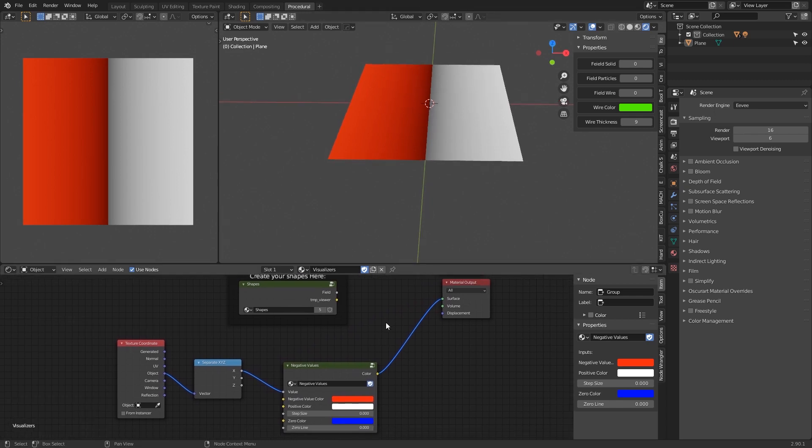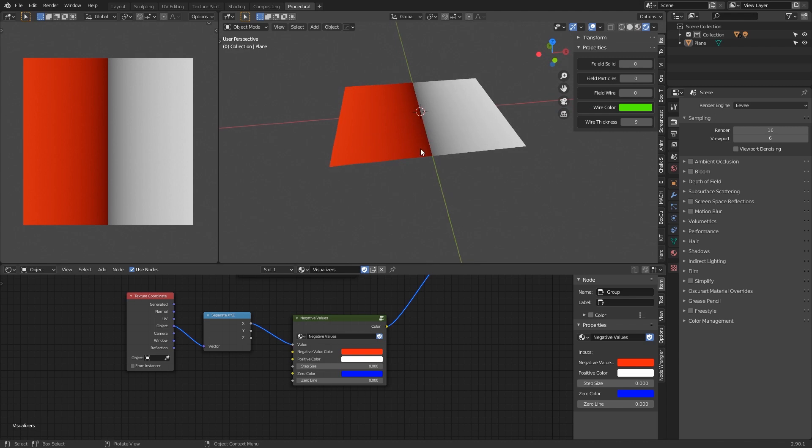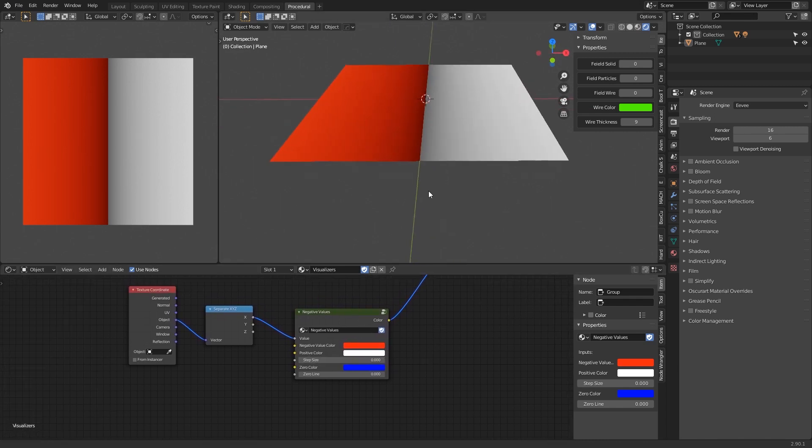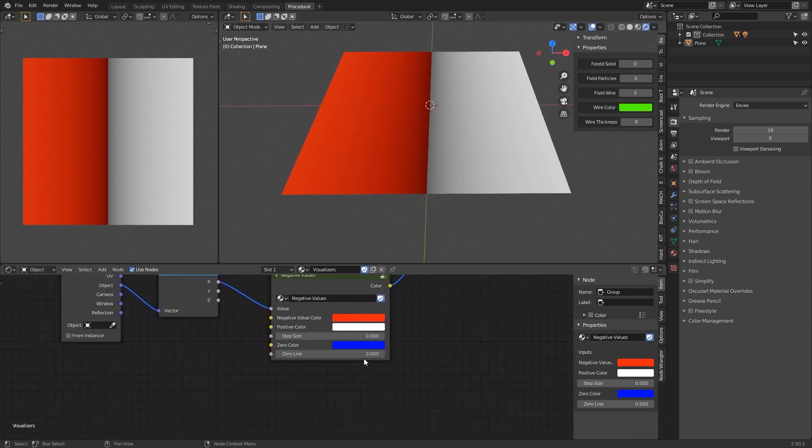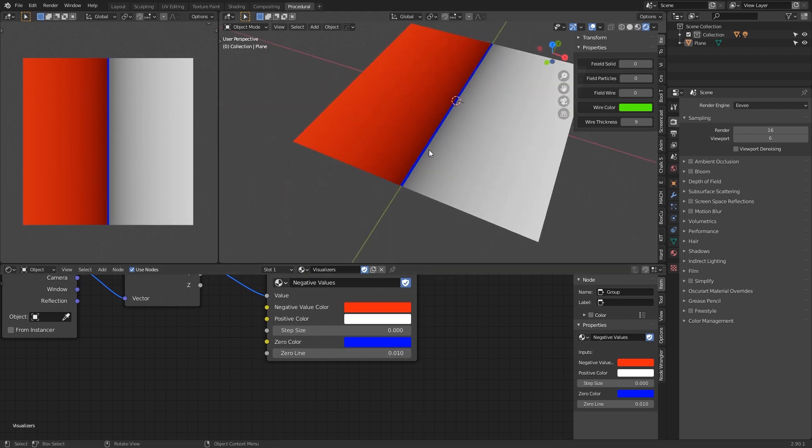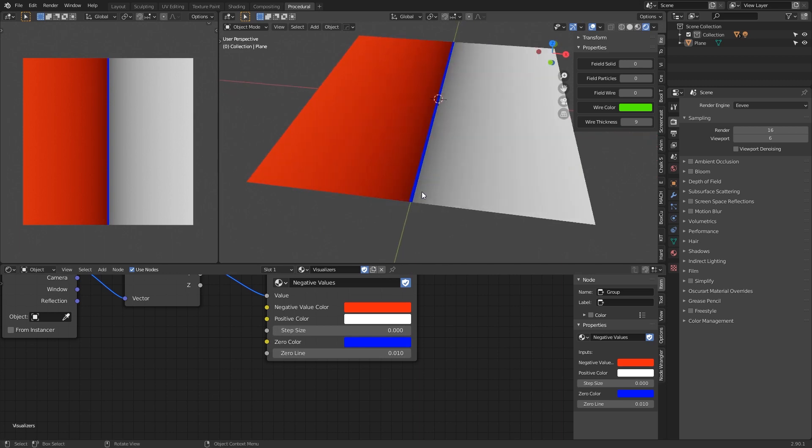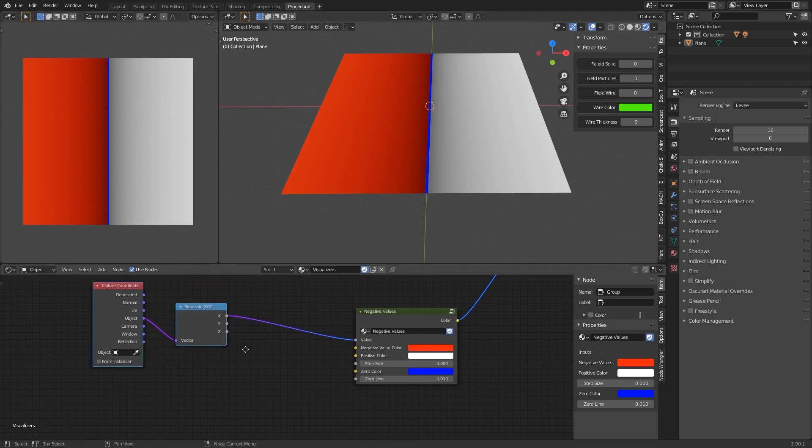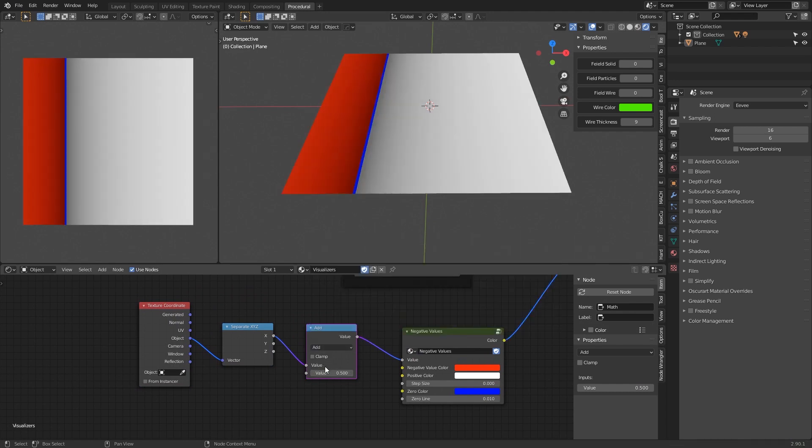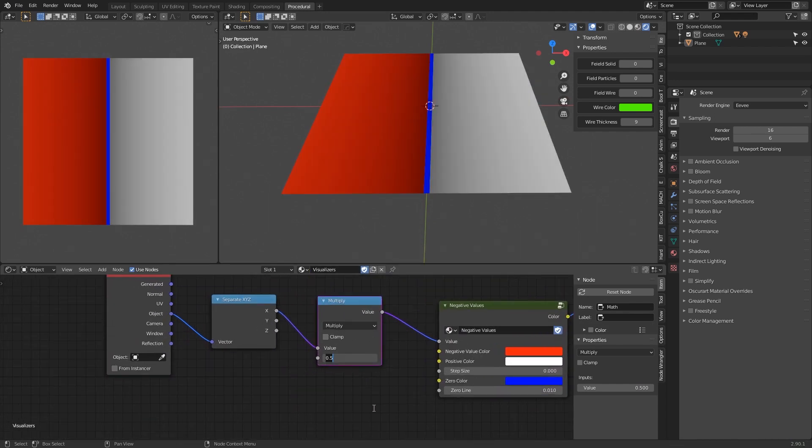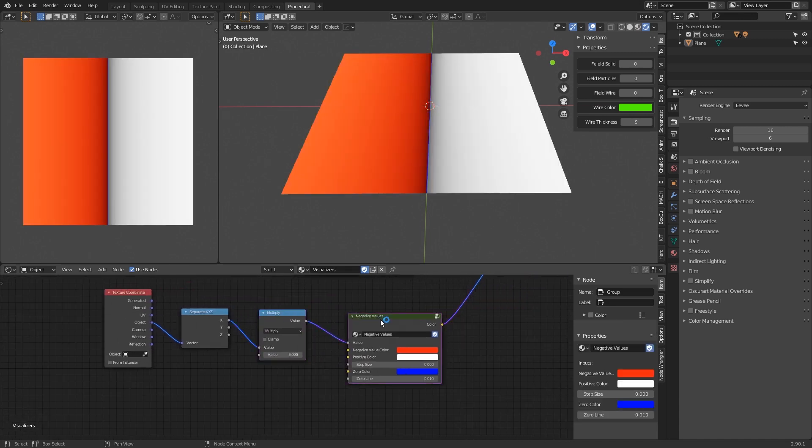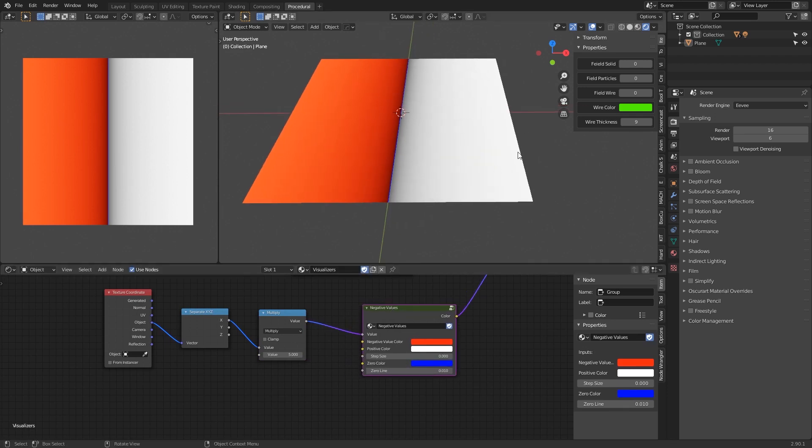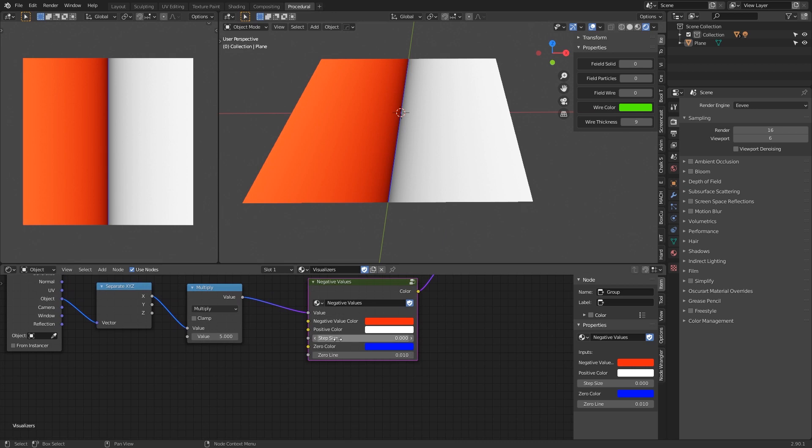It will make the negative side visible. You can change the colors here and the scale. Also you have a way to locate or visualize where the zero is with a - you can change the size of this. Also, for example, if we multiply this, let's say by five, whatever...